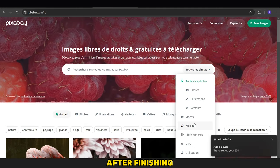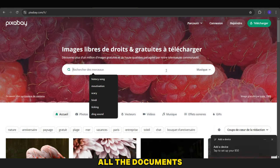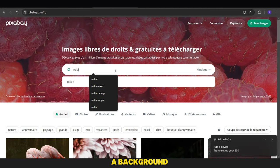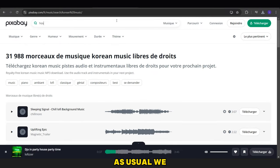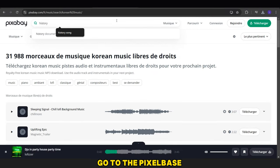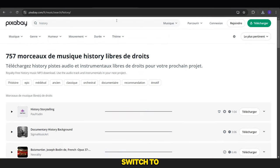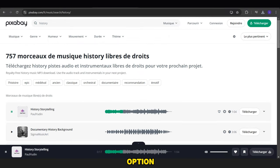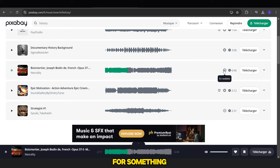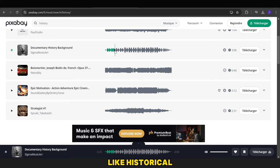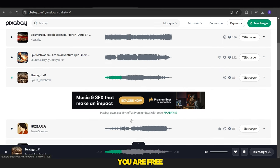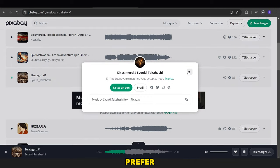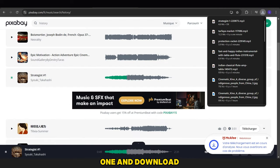After finishing all the documents, we need to download a background music track as usual. We go to the Pixabay site, switch to the Music option, and search for something like Historical Calm Music. You are free to choose any song you prefer. We'll pick one and download it.